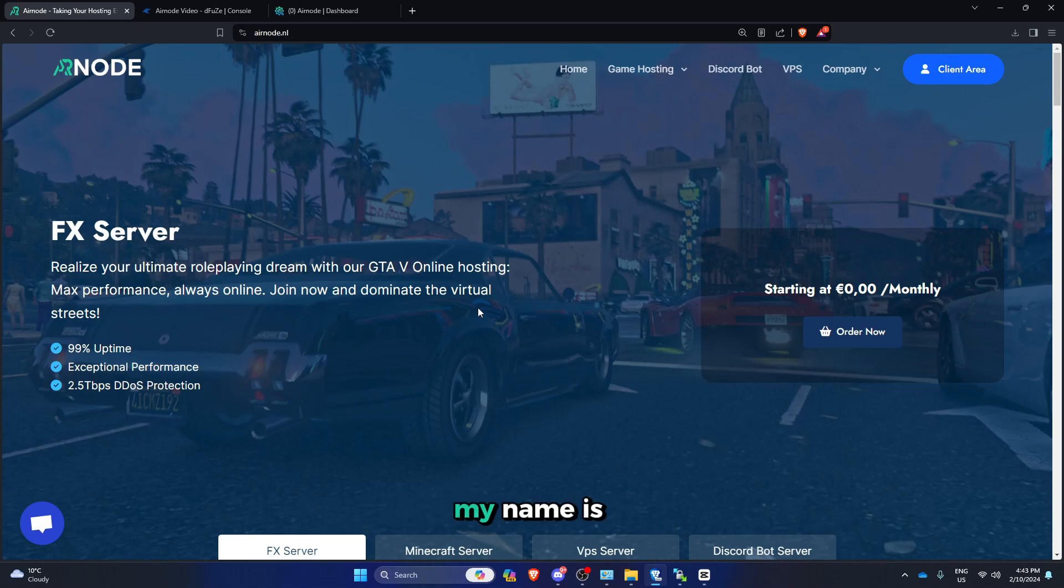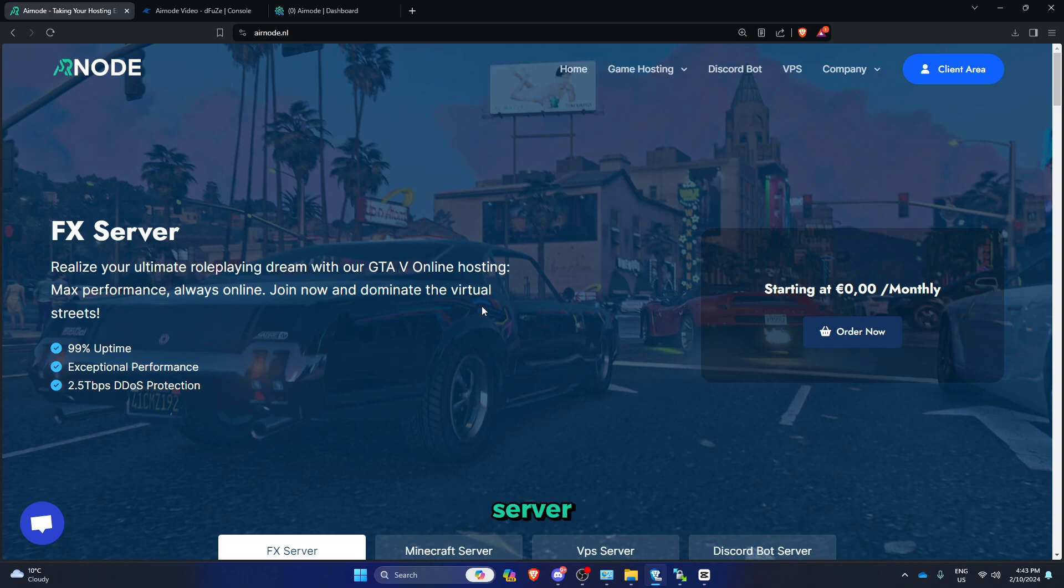Welcome back developers, my name is David and in this video I will show you how to update your FX server.